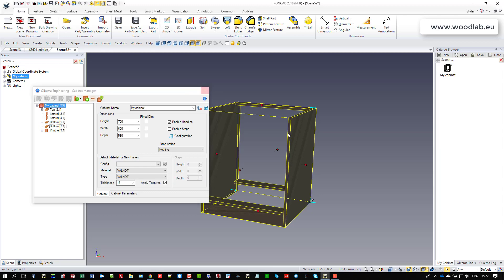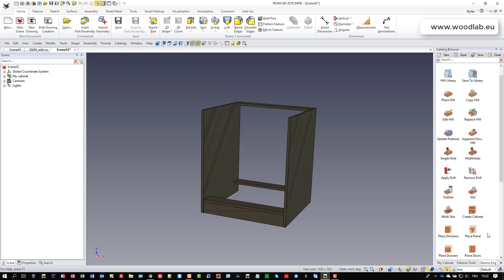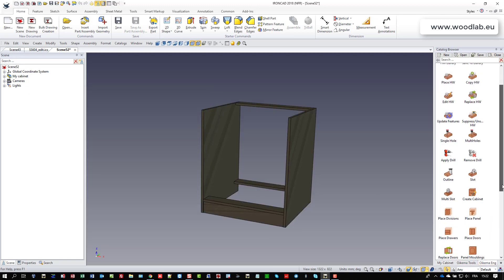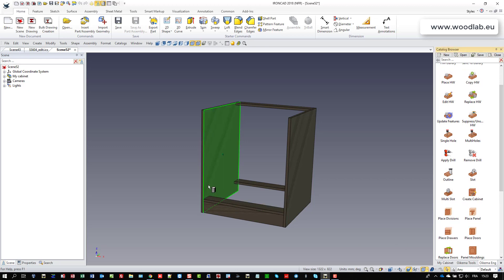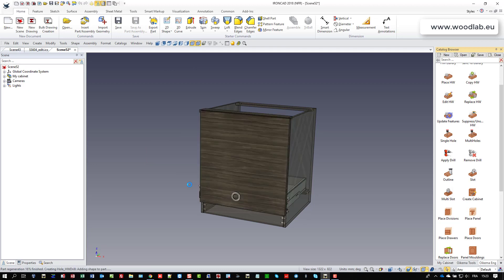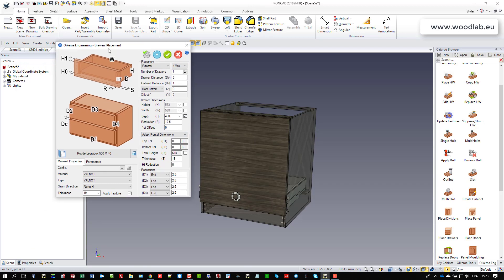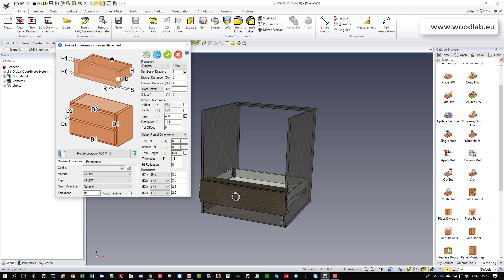And now I'm going to just drop my special drawer that has been edited in order to be exactly the way it was supposed to be in the IronCat catalog. So here you can see, I have called the drawers placement wizard. I called the Legra box 500 M40, and I just set the number of drawers to four.